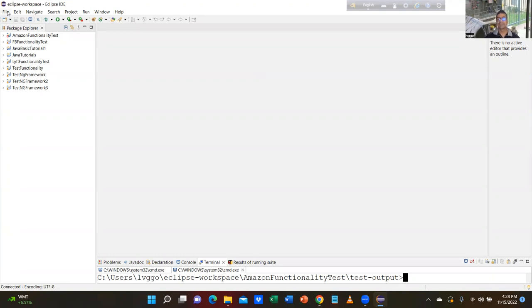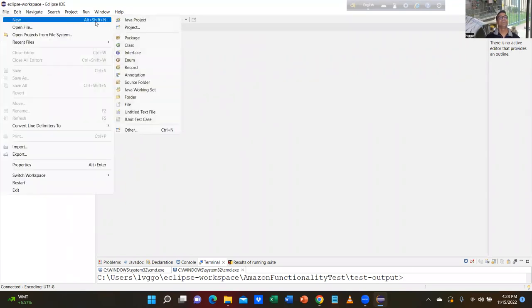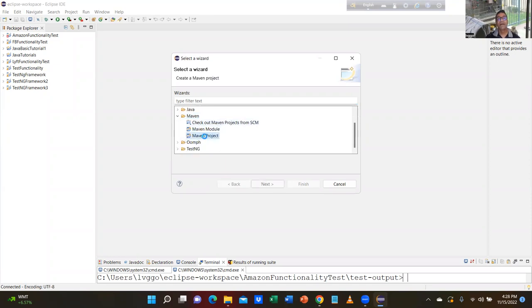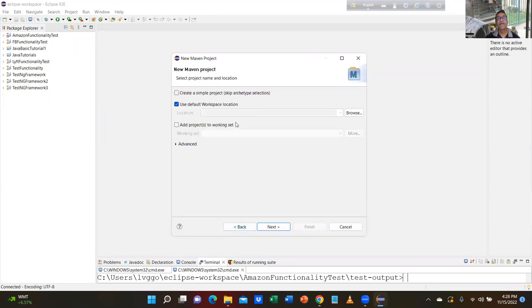I just uploaded today. Click on File, now go to Other at the last. Then go to Maven — click on the dropdown — and go to Maven project. Maven project, the last one. Check 'Create a simple project'. Next.